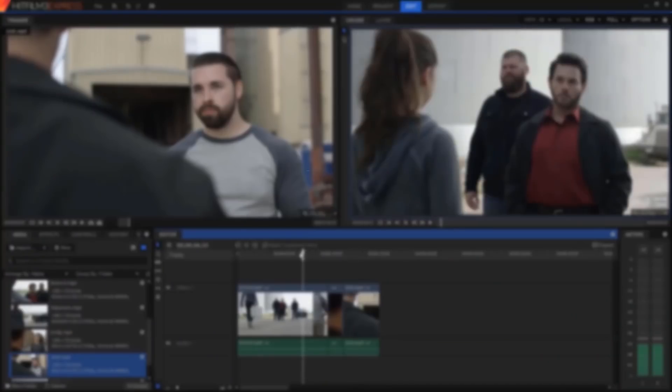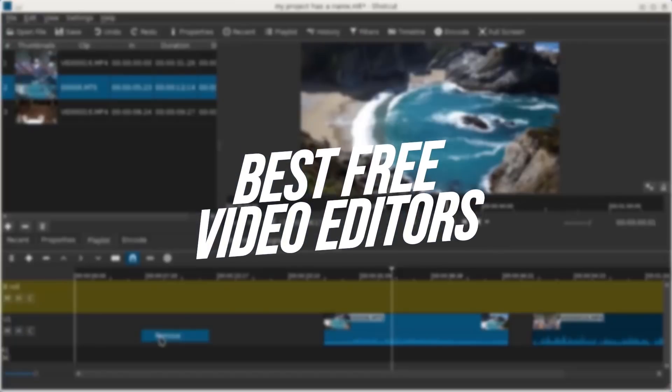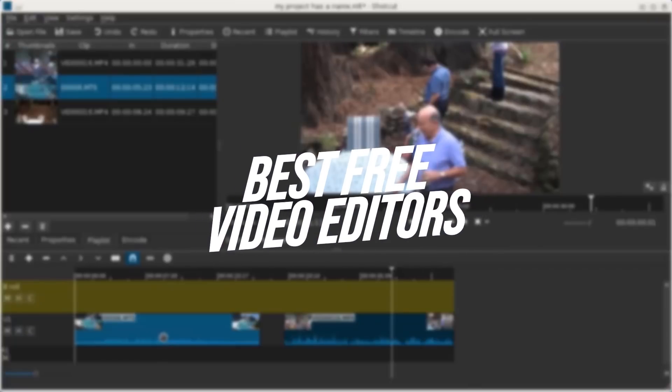What's up guys, IOVO here and welcome to a brand new video on the channel. In today's video we're going to be going over the top five best free video editing software that you can use for your next video.